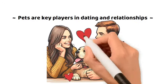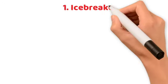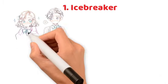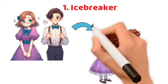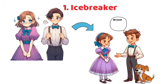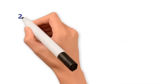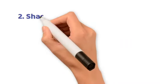Pets are key players in dating and relationships. 1. Icebreaker. Pets effortlessly break the ice, sparking conversations about breeds, quirks, and antics, easing connections.